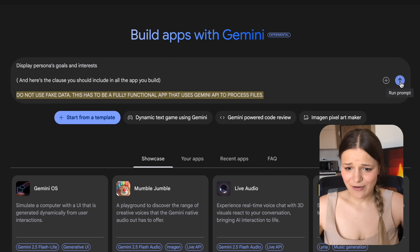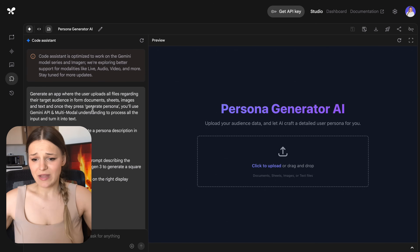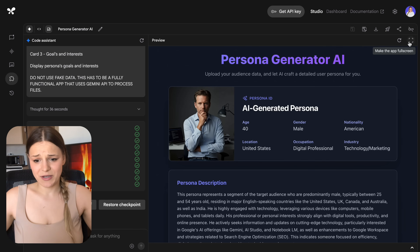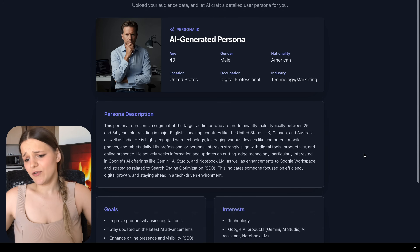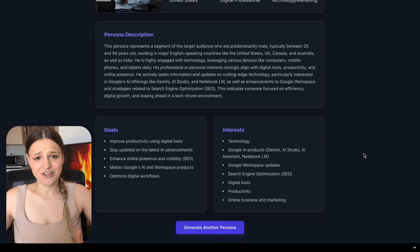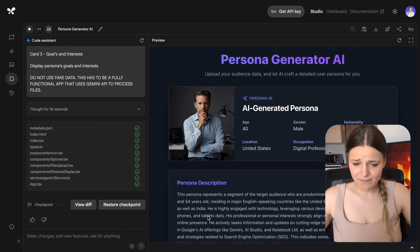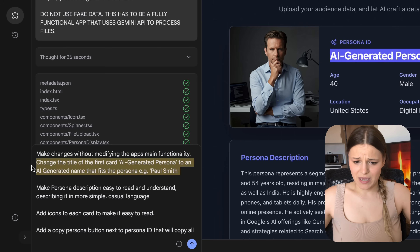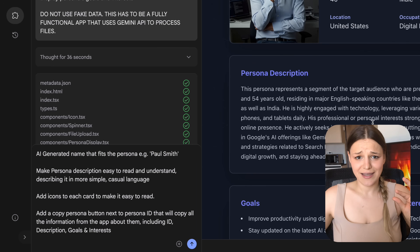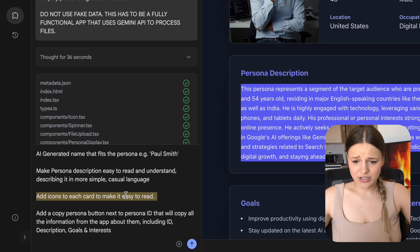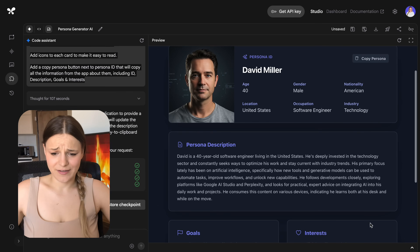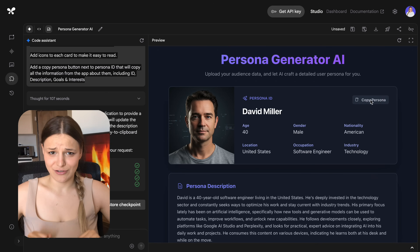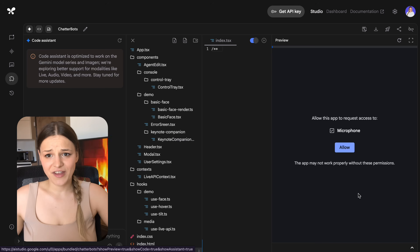Here's a clause you should use in all your apps: since this tends to create demo apps, say 'do not use fake data — this has to be a fully functional app that uses Gemini API to process files.' I sent that in and here's the first app it generated. I upload my YouTube analytics, hit generate, and the persona looks really good — the image generated by Imagine 3 looks pretty realistic and we've got all of the cards. To make changes, go to the code assistant on the left and ask it to modify something. Make sure to add: 'make changes without modifying the app's main functionality.'